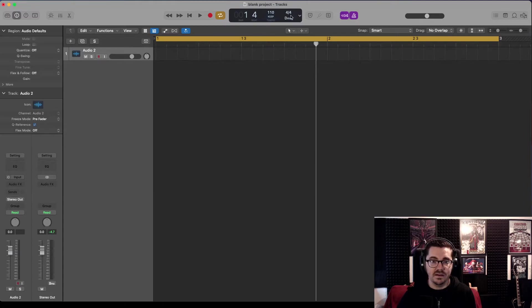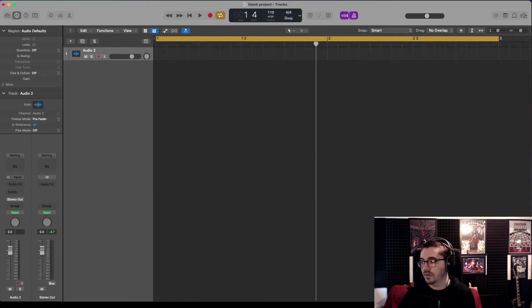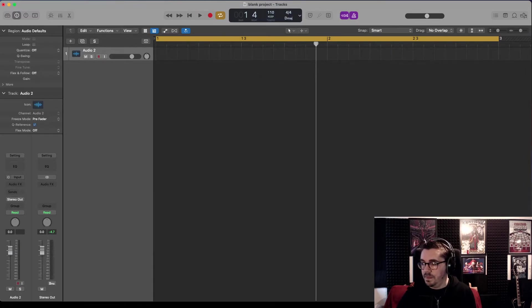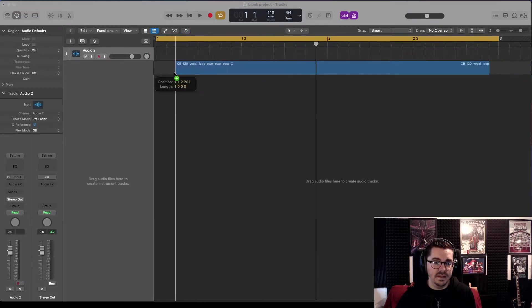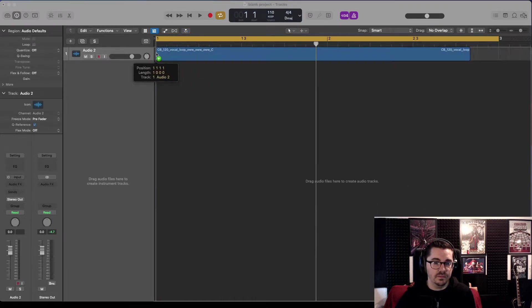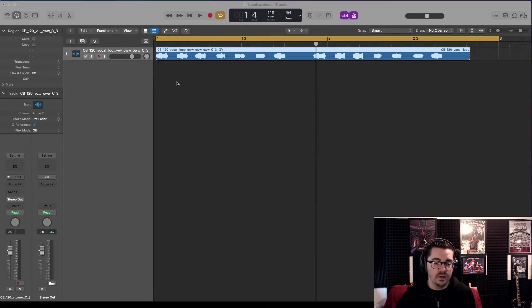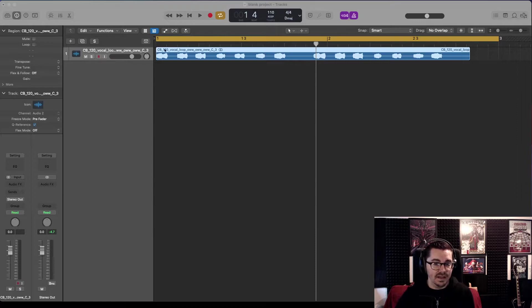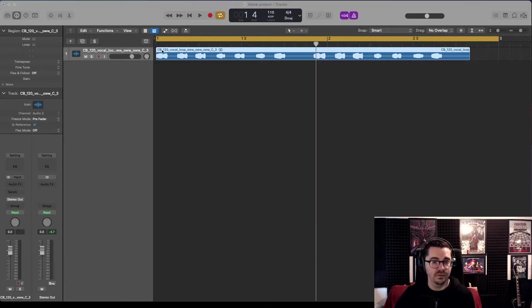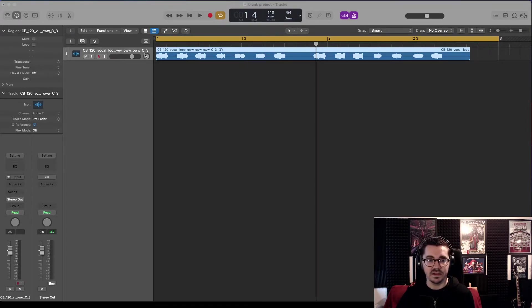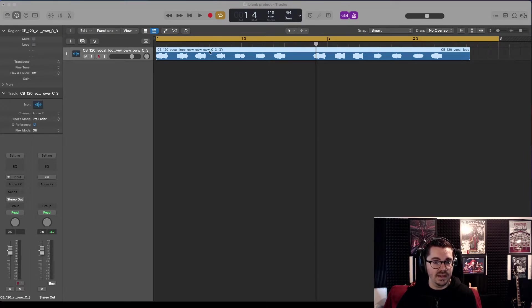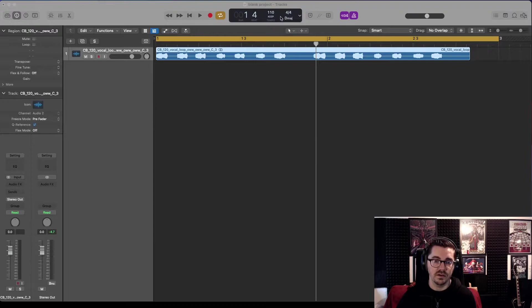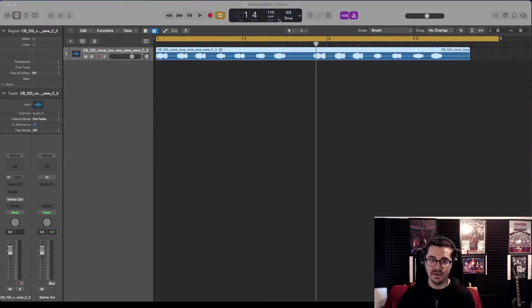If I bring in this sample, which is a Clean Bandit vocal sample from Splice, it's at 120 BPM and in C. So it's close, but it's not quite in line with our project.